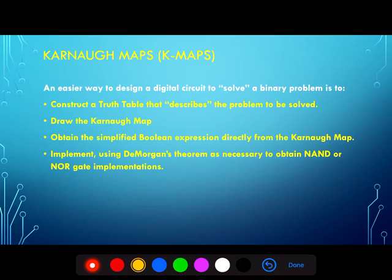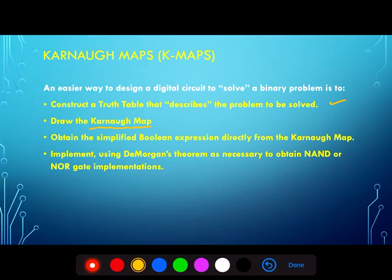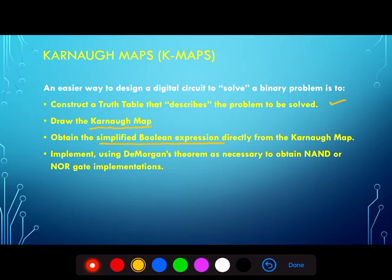Now in the K-map technique, we construct the truth table as usual to describe the problem to be solved, and then we draw a Karnaugh map, which will be our visual tool for obtaining a simplified Boolean expression directly. Once we have the simplified expression, as usual, we can implement using De Morgan's theorem to obtain the purely NAND or NOR gate implementation.